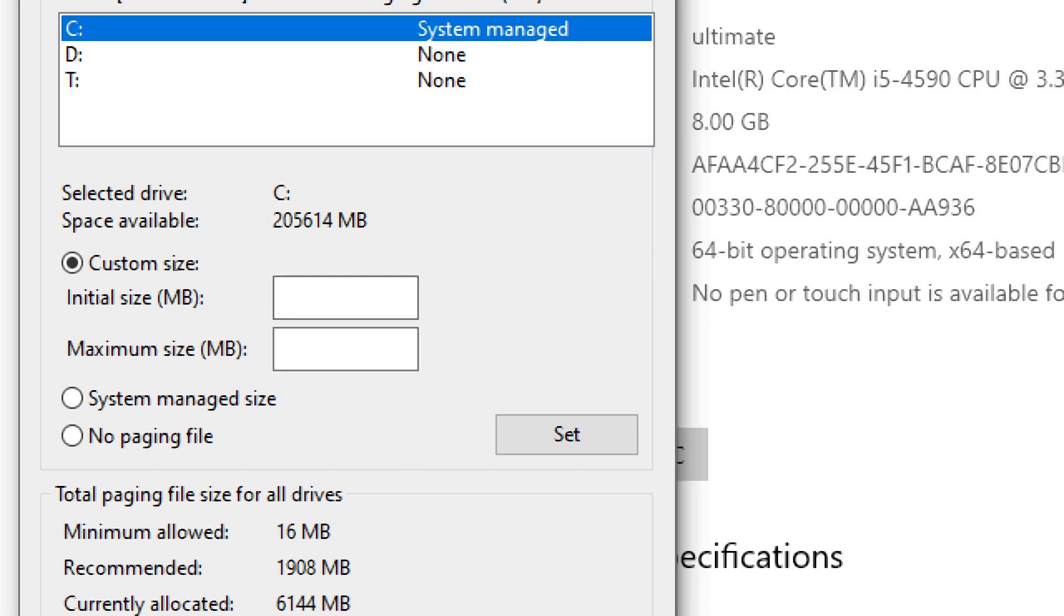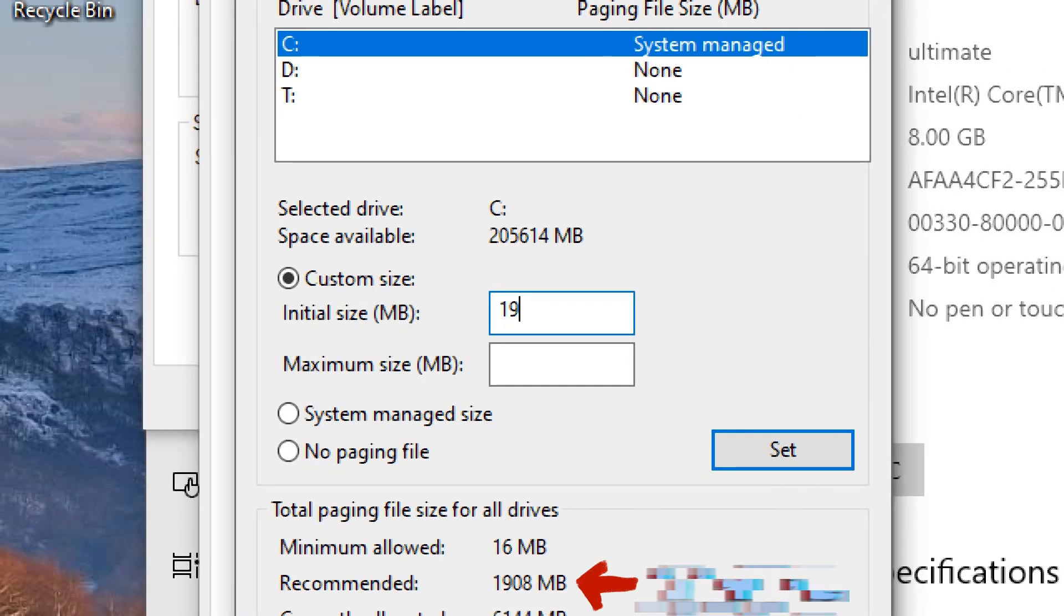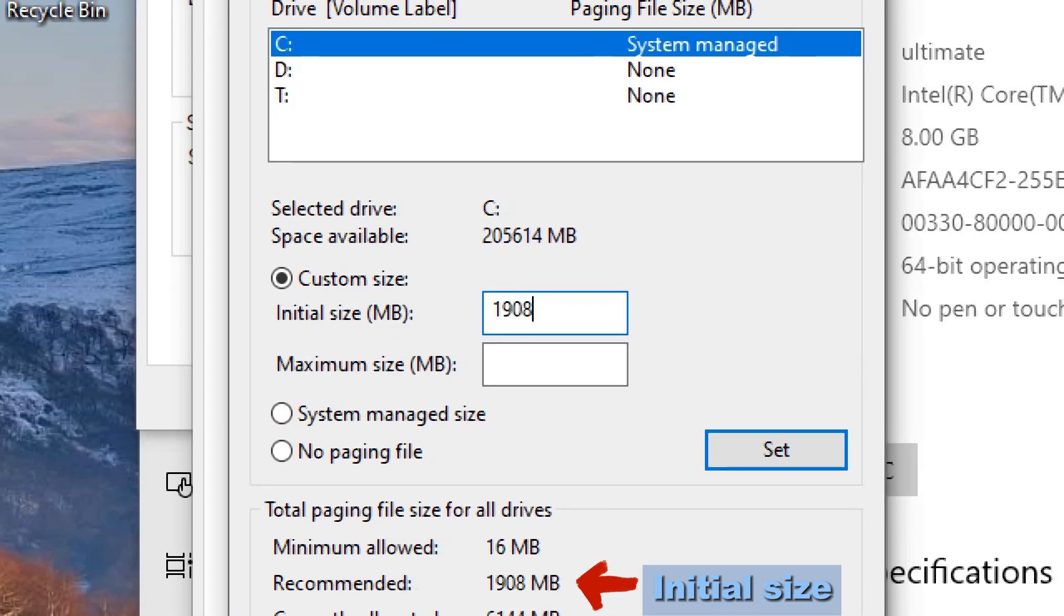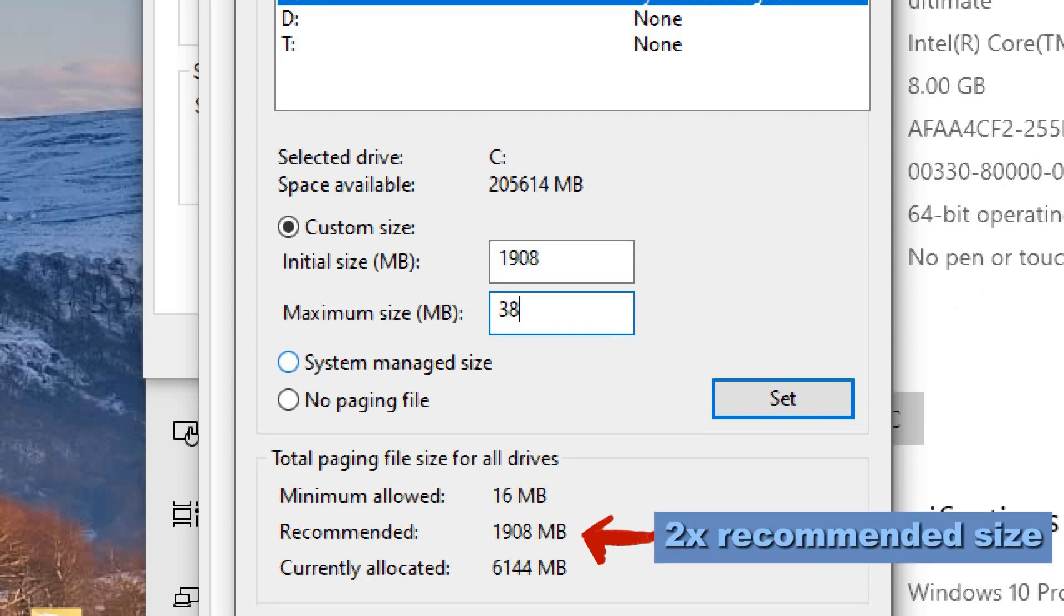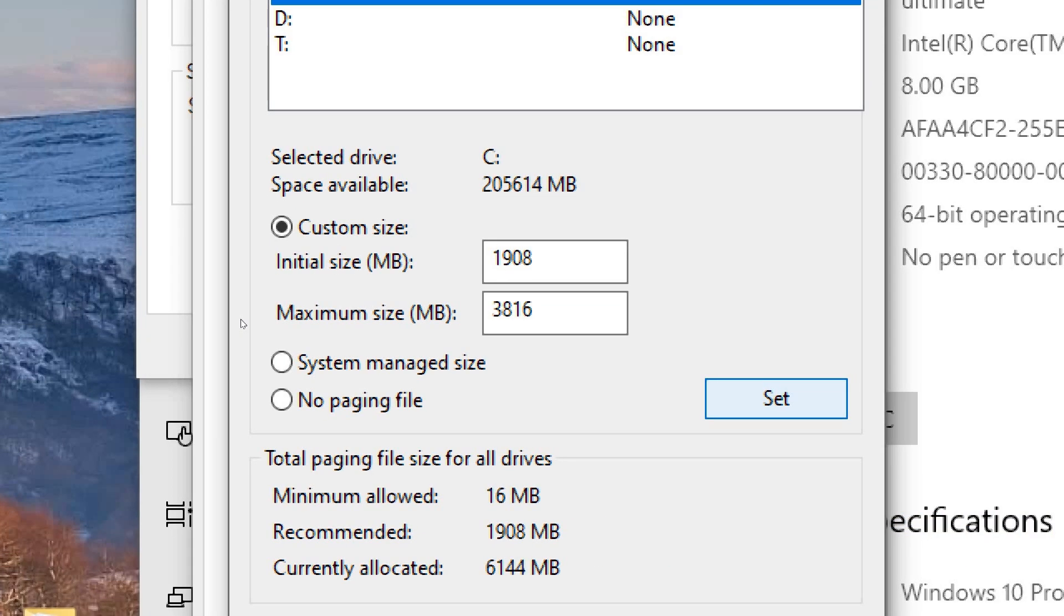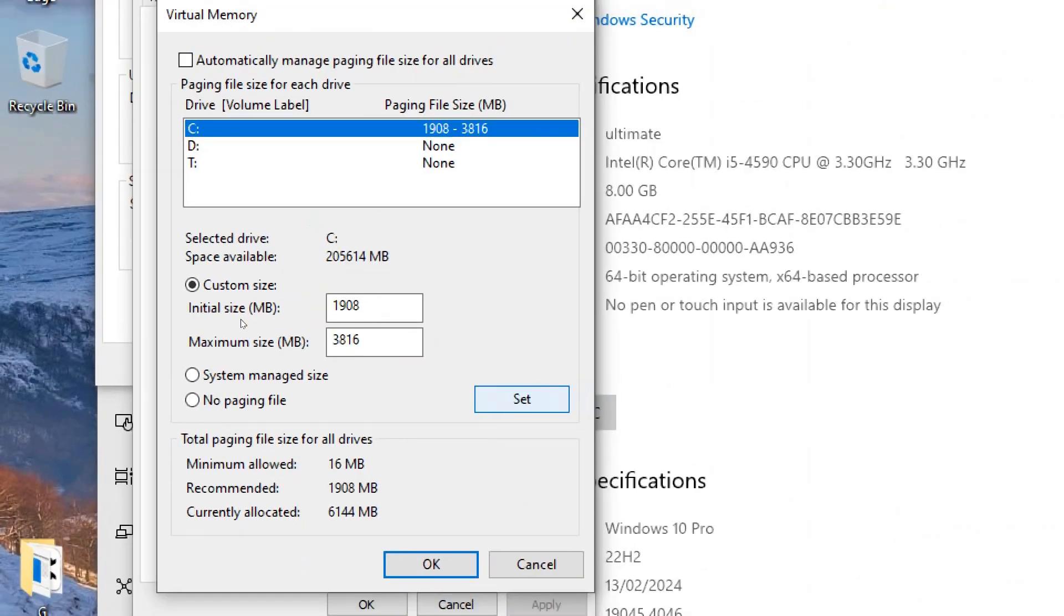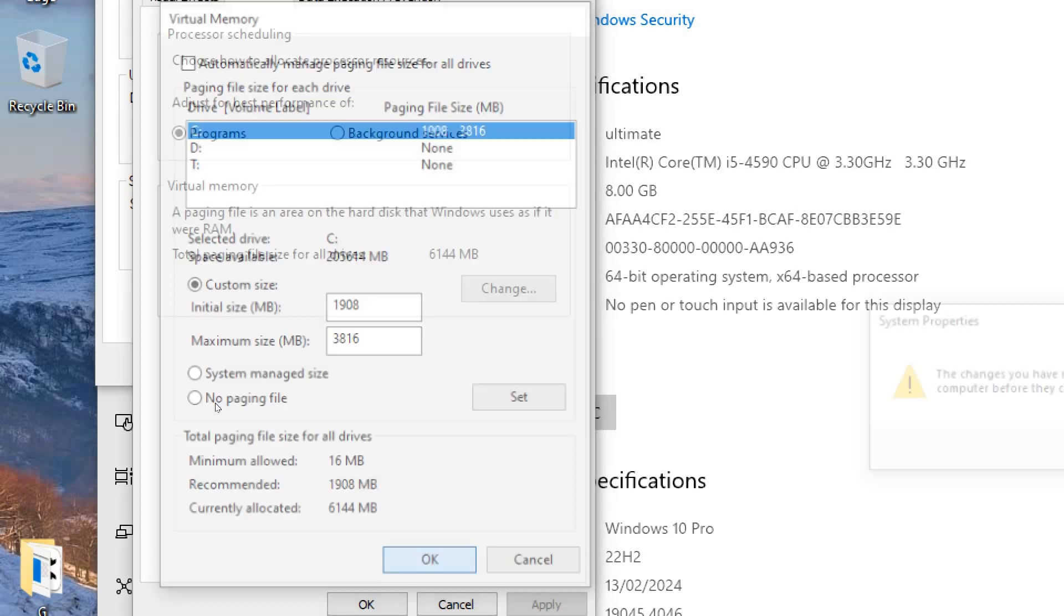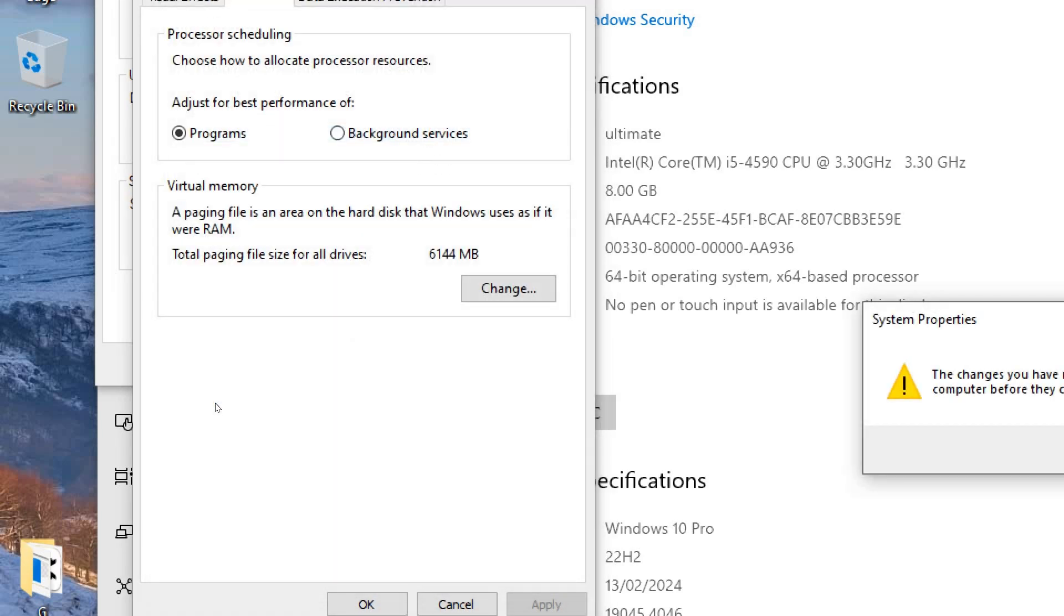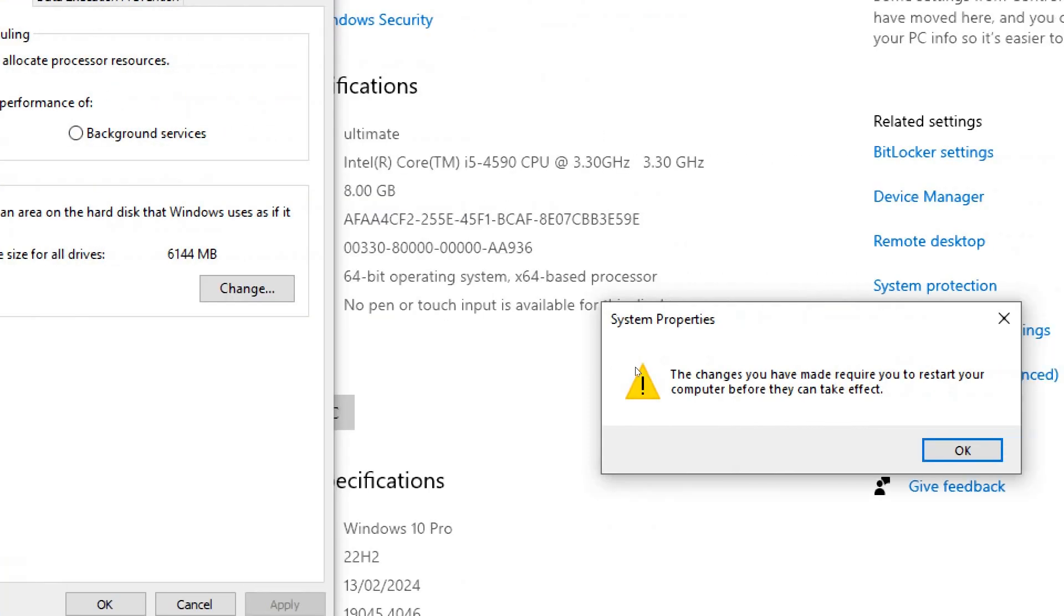Set the initial size and maximum size based on your system specifications. It's recommended to set the initial size to the same value as the recommended size by Windows and set the maximum size to twice the initial size or more.